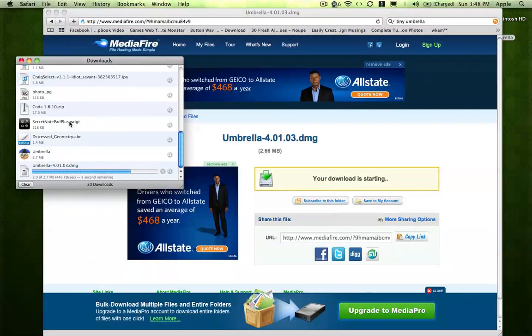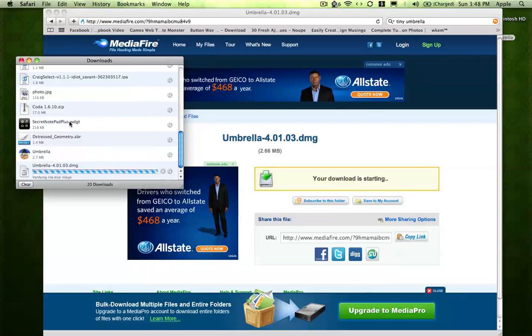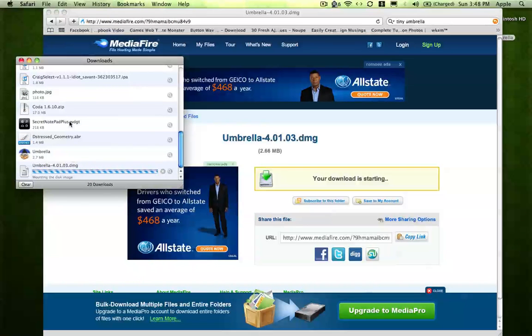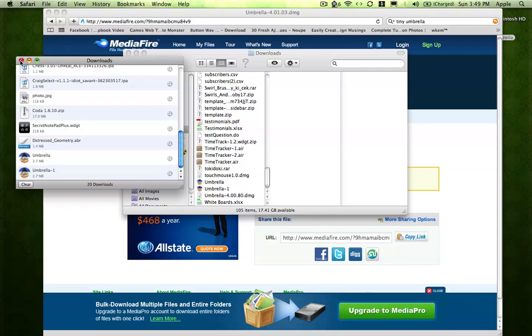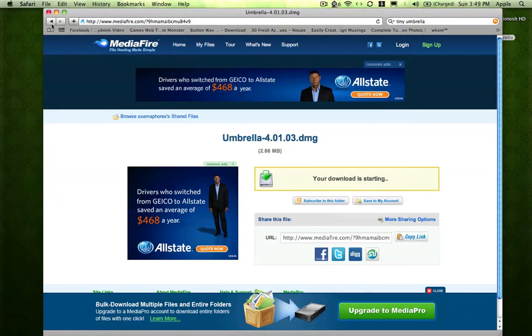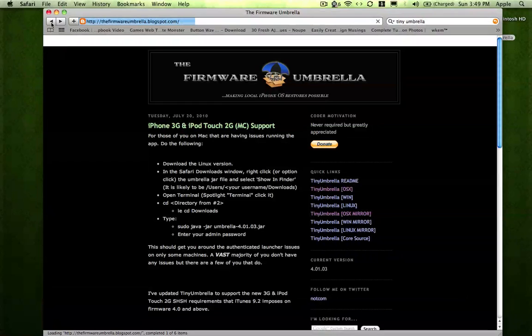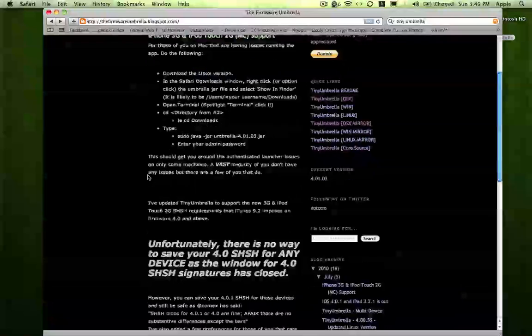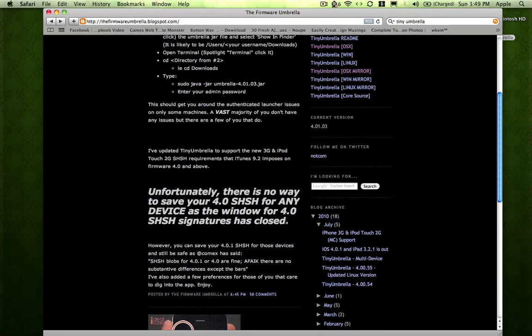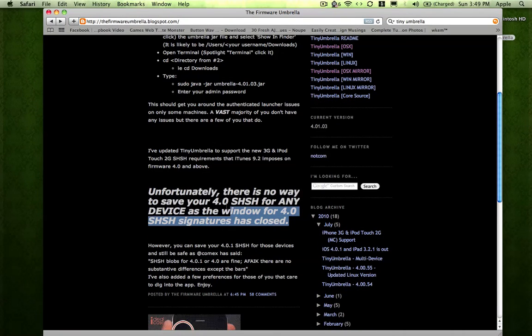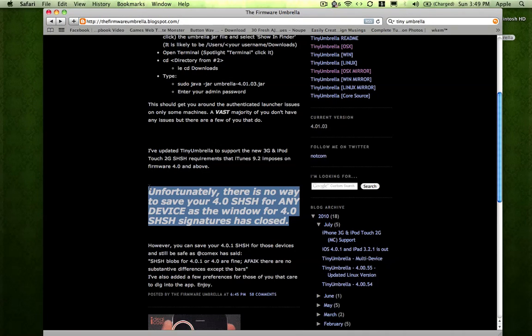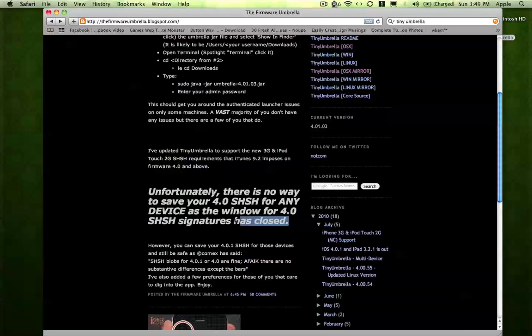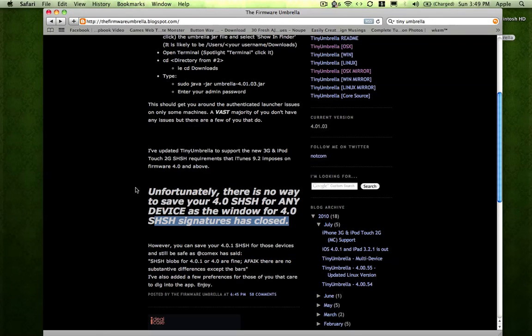And right now I have an iPhone 4 and I just upgraded it to 4.0.1. And then, unfortunately, according to the website, you cannot save your 4.0 blobs anymore. But that's fine. If you just upgraded to 4.0.1, you will be fine.